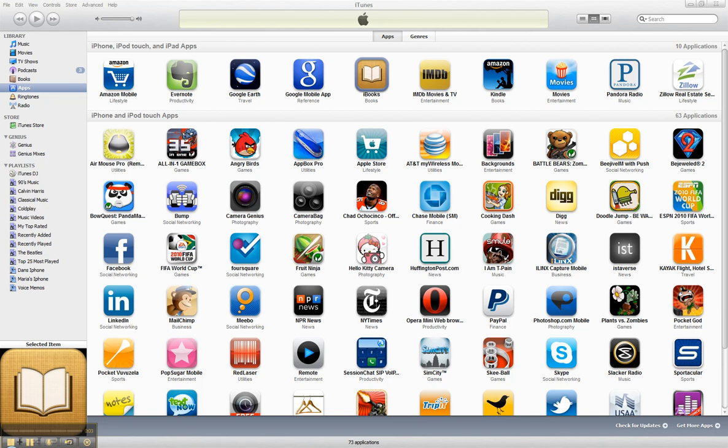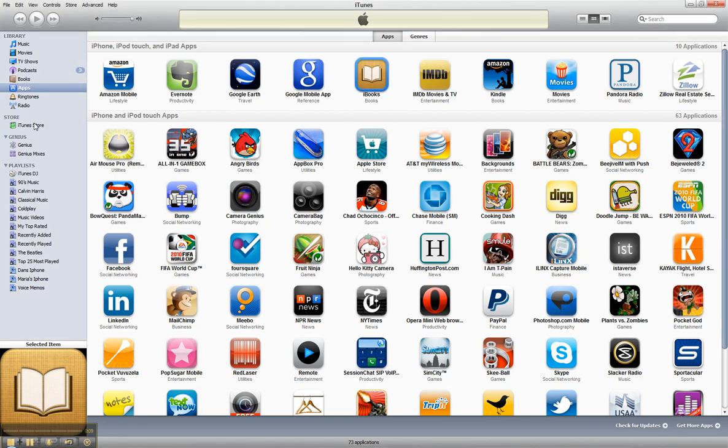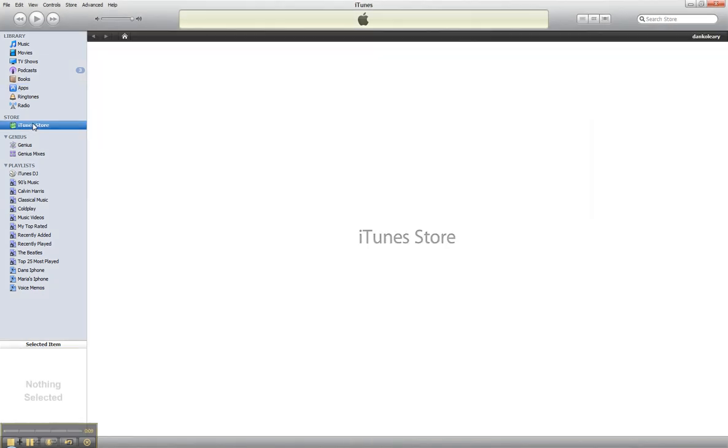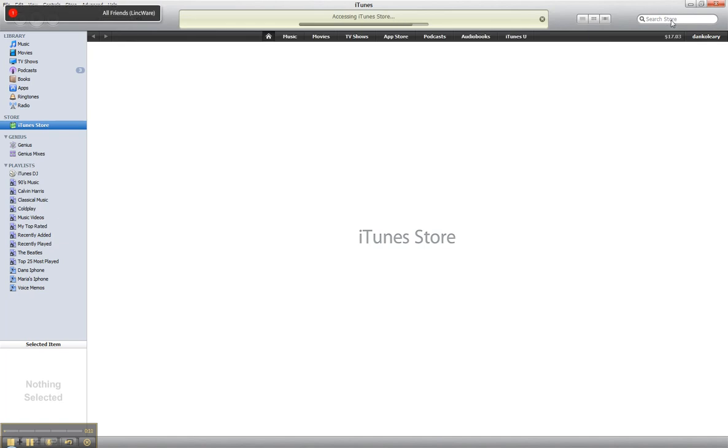Here's how to set up iBooks for your iPhone. You'll see I have it here in my applications. The first thing we're going to do, step one, go to the iTunes store.